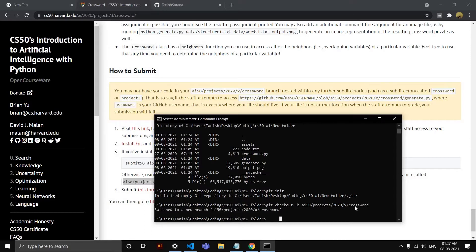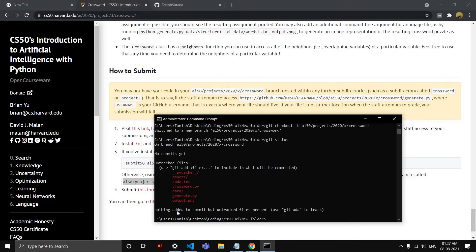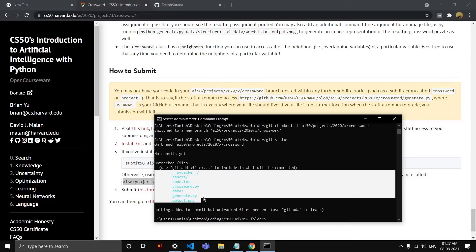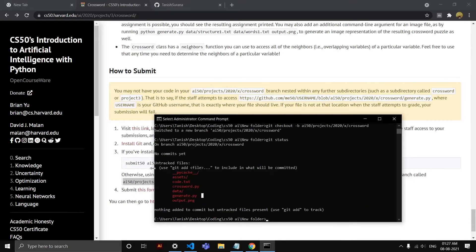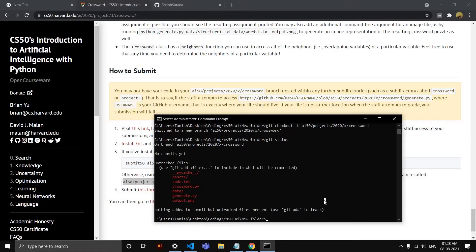Now the next step is you can see the status of all the files. Now these files are in red, that means these are not added to the Git or the location you want to add. So these are not committed, right?